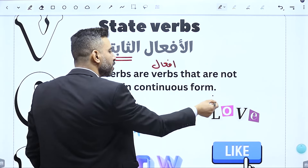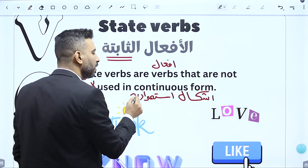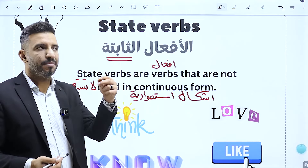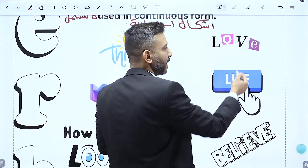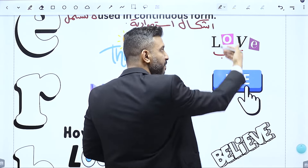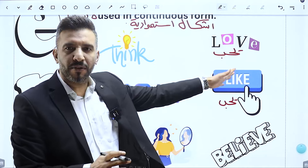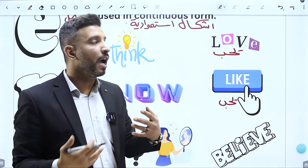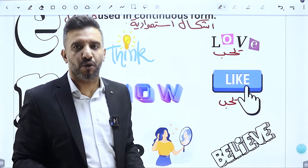State verbs هي أفعال that are not used in continuous form، لا تستعمل بأشكال الاستمرارية، ممنوع تأخذ ING. أمثلة: الفعل 'love' بمعنى يحب، والفعل 'like' برضو بمعنى يحب. 'like' اللي بنعمل على الفيسبوك و'love' اللي هو الحب. والله أنا بحب الدراسة، بحبها وانتهى، مش قاعد بحب فيها.